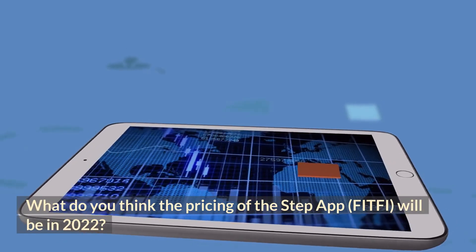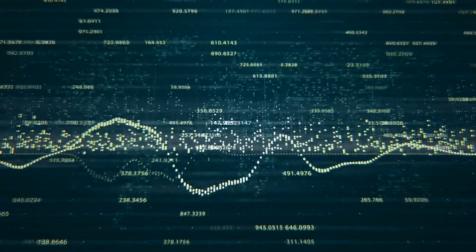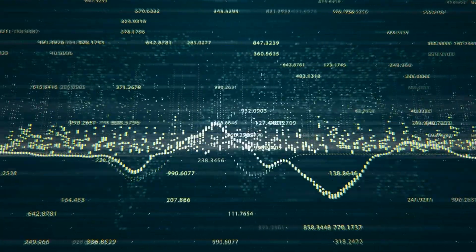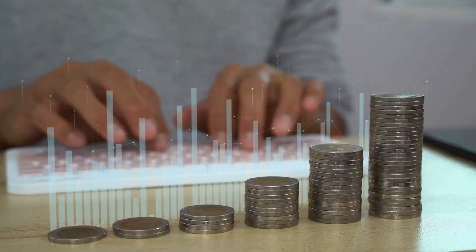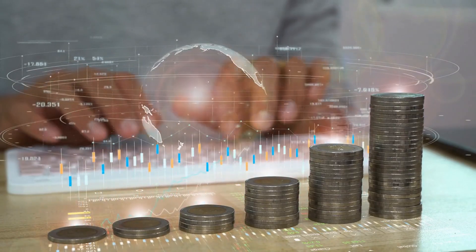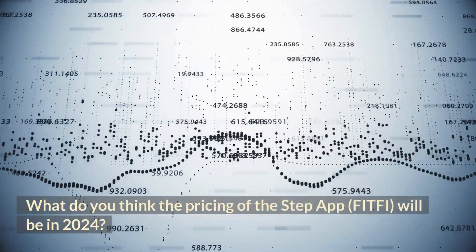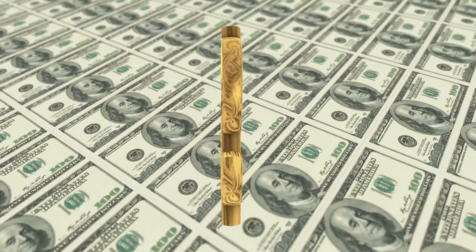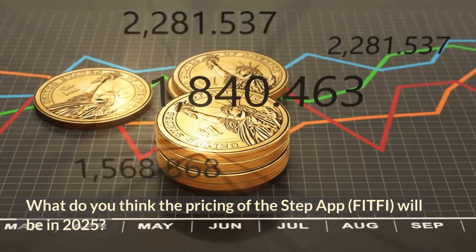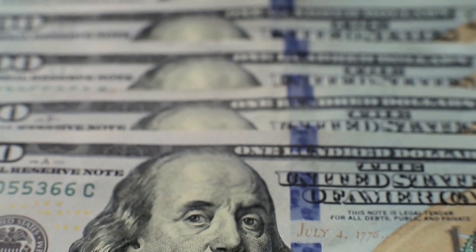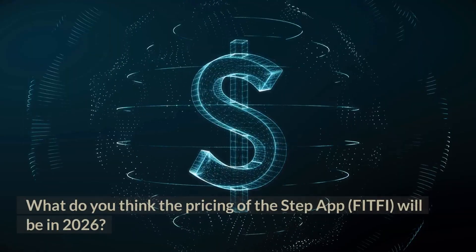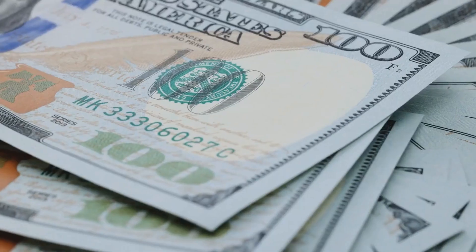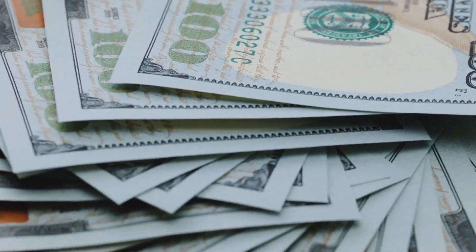What do you think the price of StepApp will be in 2022? By 2022, the price of FitFi is predicted to reach $2. In 2023? $20. In 2024? $50. In 2025? $100. In 2026? The price of FitFi is predicted to reach $500.